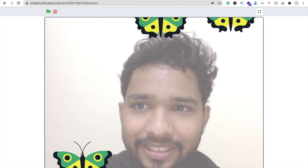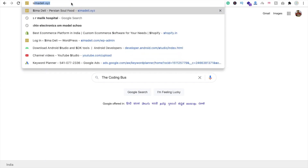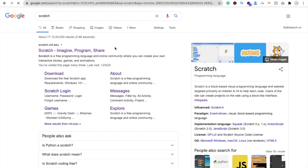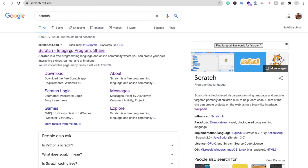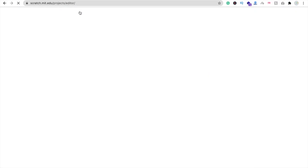Let's start. First, you have to search for Scratch — just type 'scratch' and open the website scratch.mit.edu. Now you have to log in with your Google account, but you can also create a game without logging in — that is not necessary. Now we need to click on the Create button and wait a few seconds.